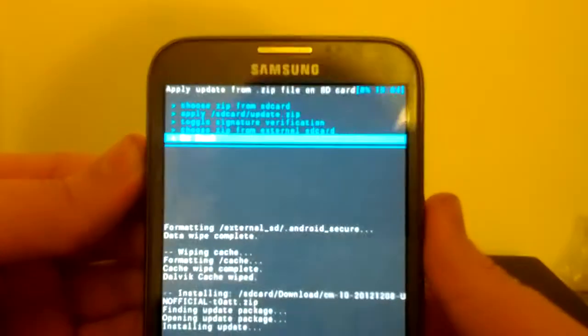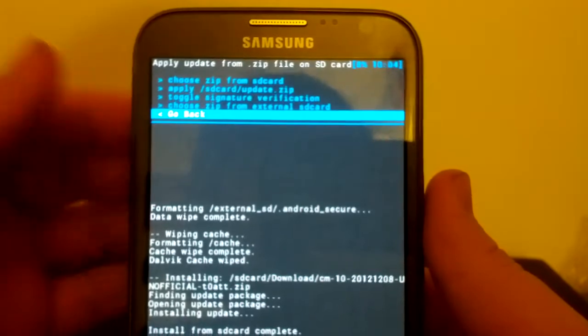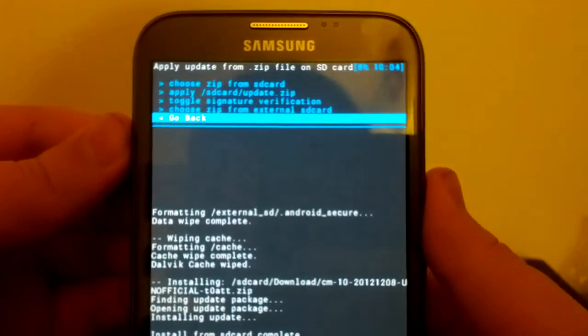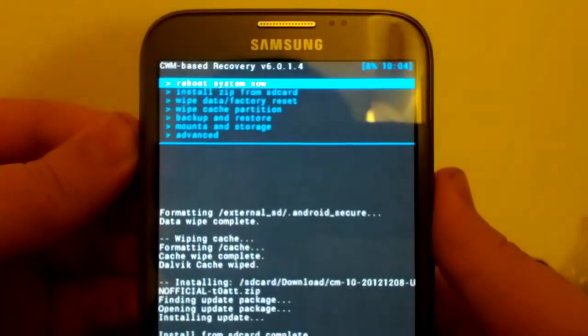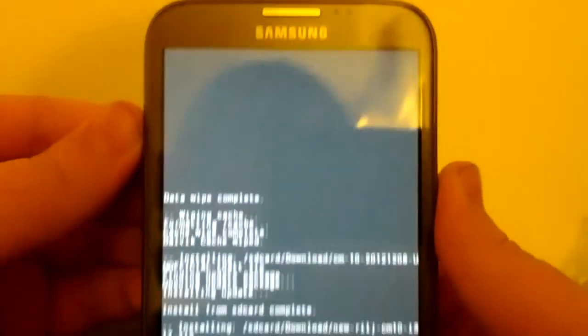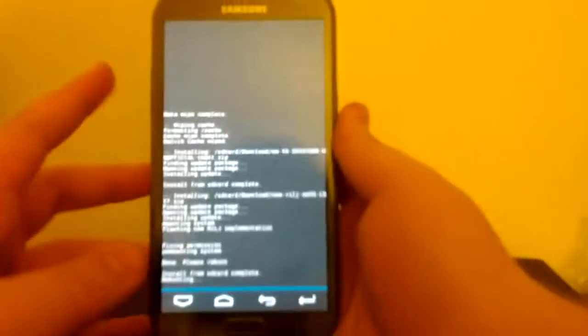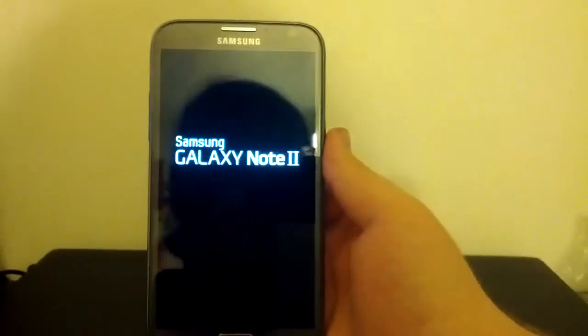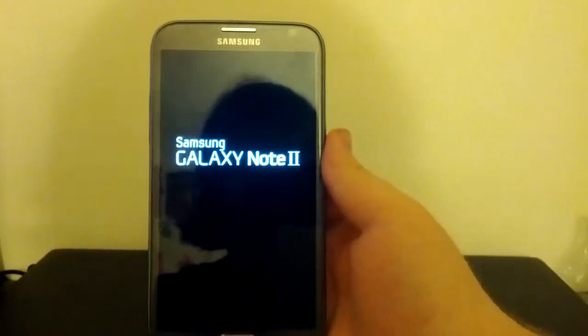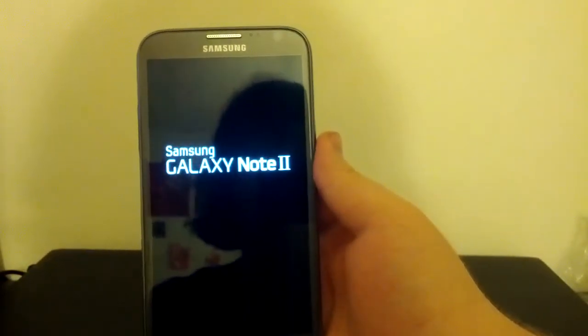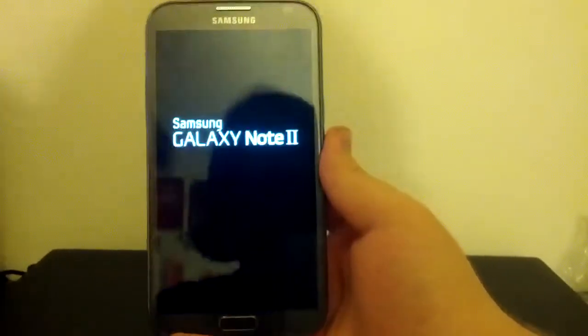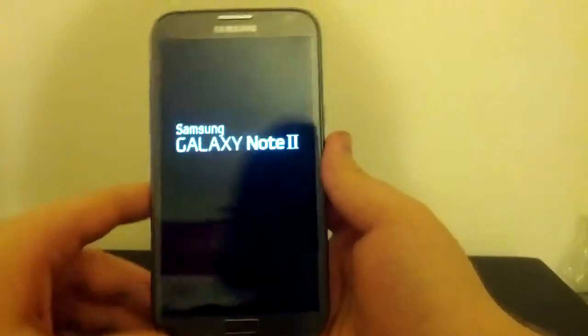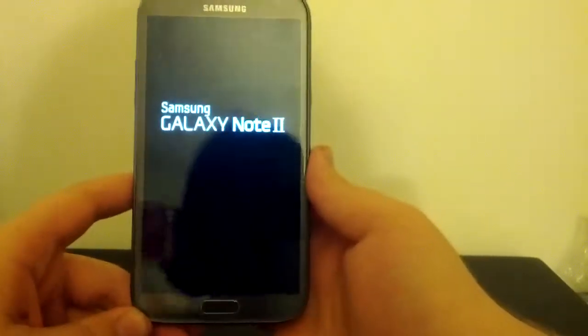Now I'm going to install the gapps later. But you would want to install the gapps now, after you flash the ROM. But I'm going to install them later. But if you want the Google Play Store, Gmail, stuff like that, make sure to install the gapps as soon as you flash CM10.